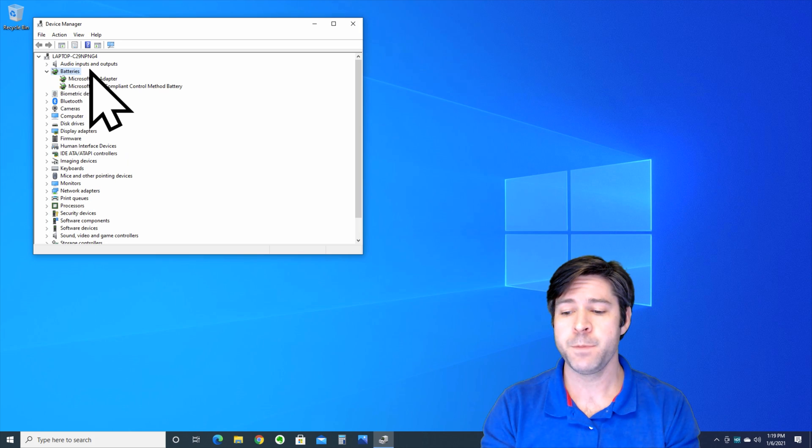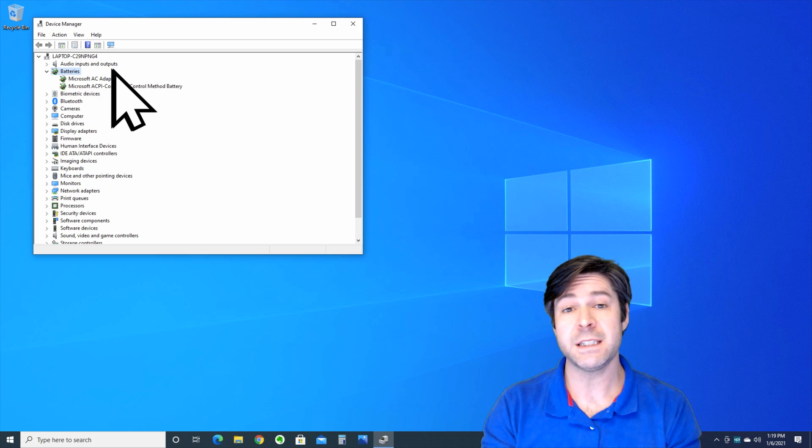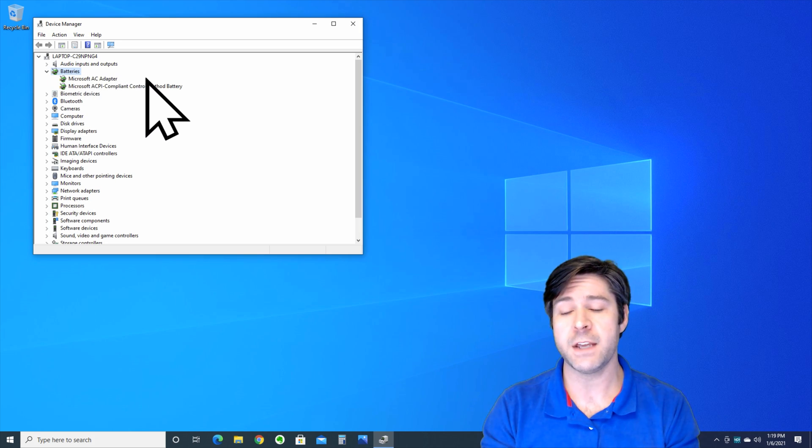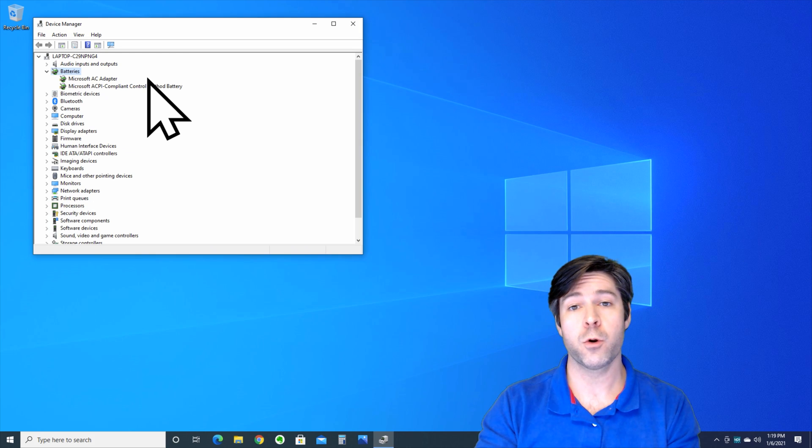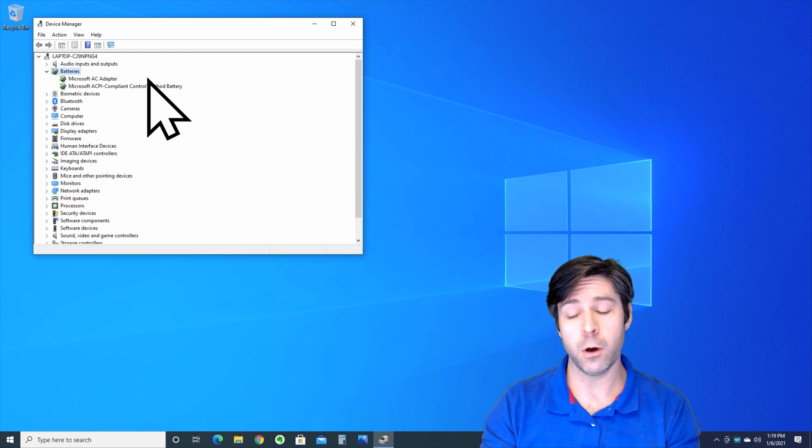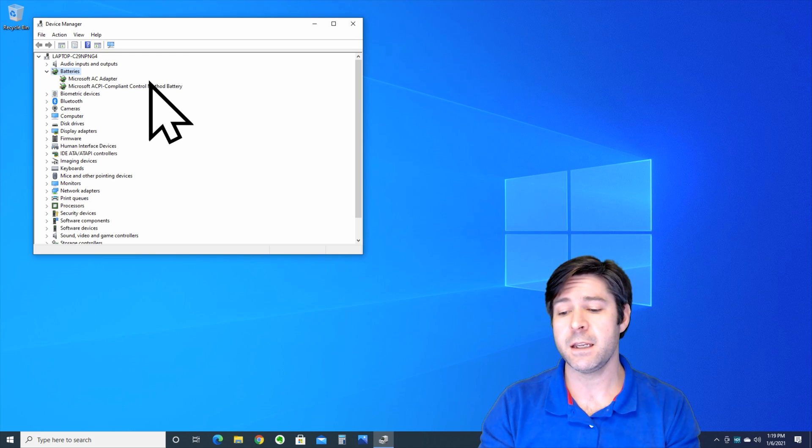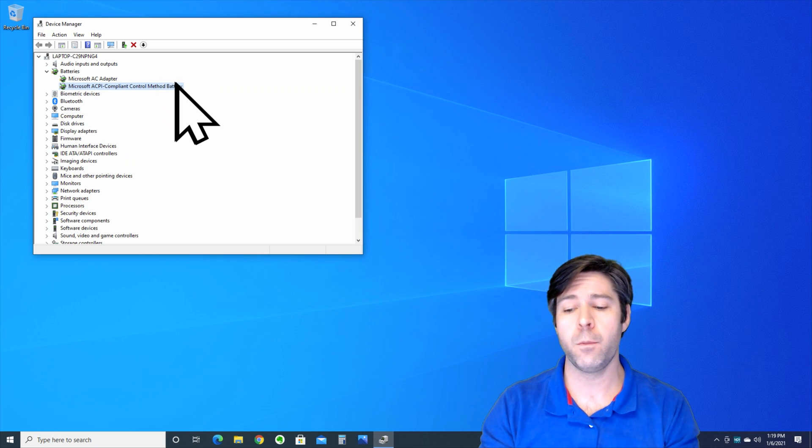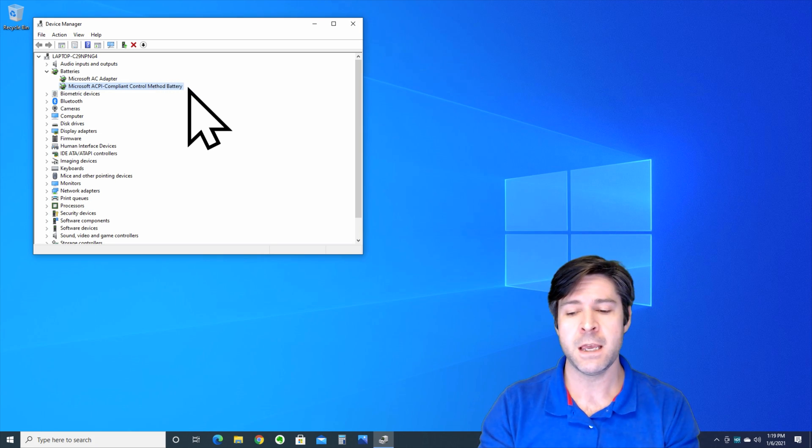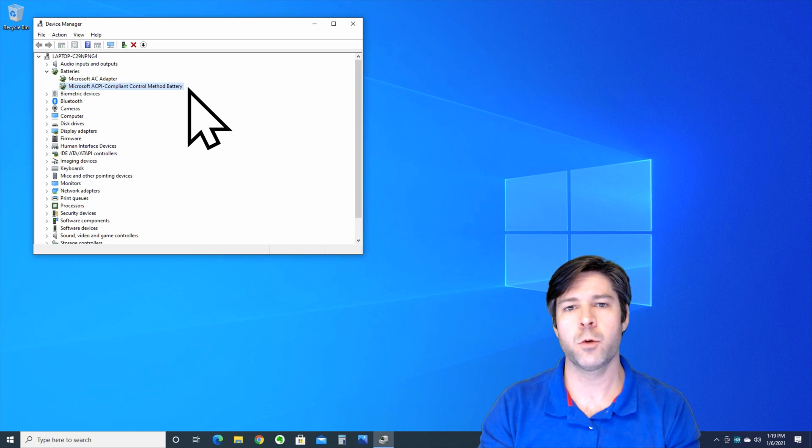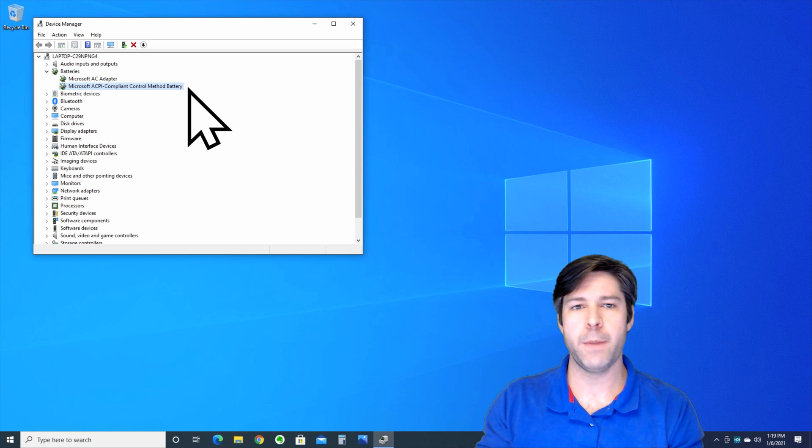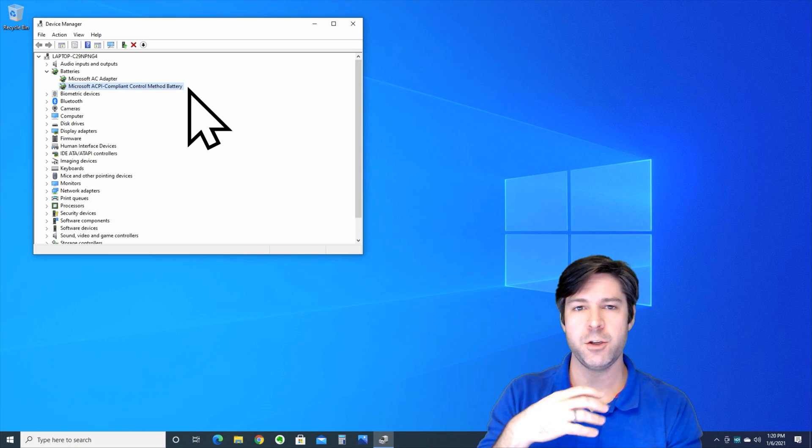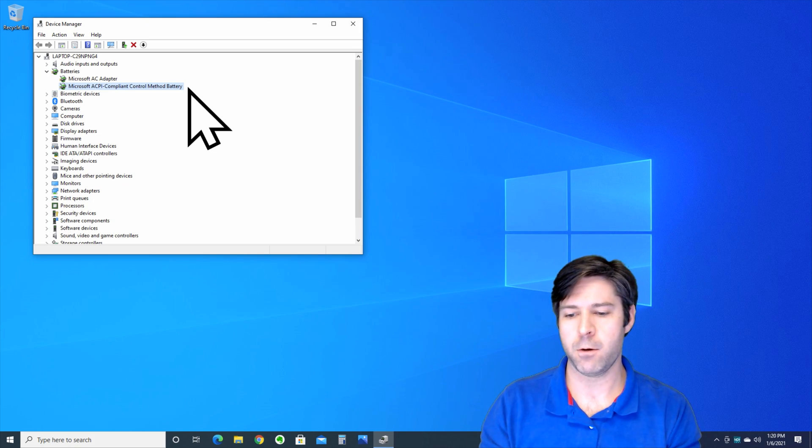One is Microsoft AC adapter, that's your power cord and your actual AC adapter that you plug into the wall. The second is your Microsoft ACPI compliant control method battery. Now that's what actually controls at the hardware level your battery as a source of power.